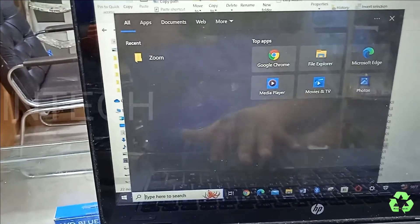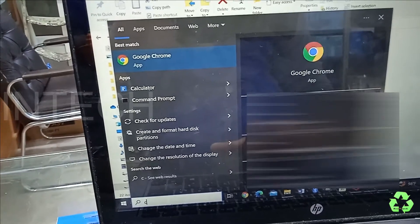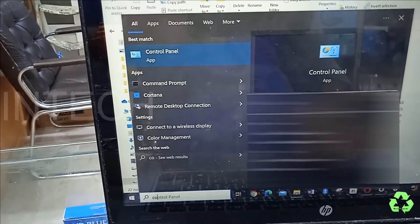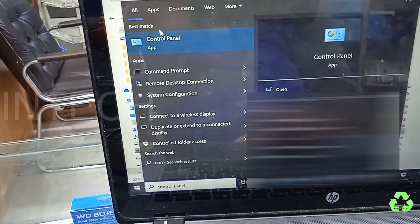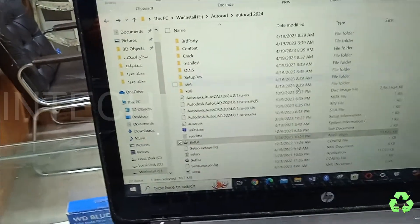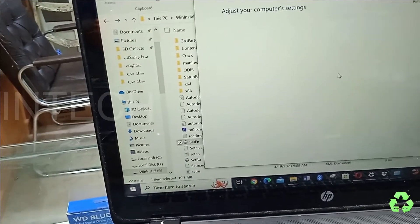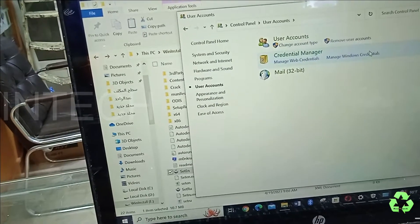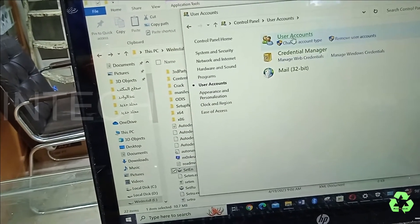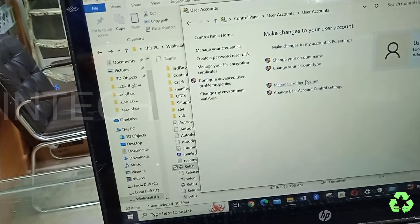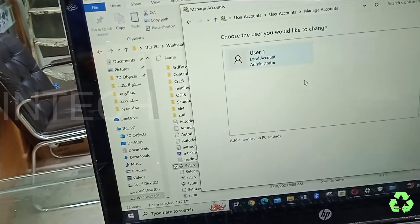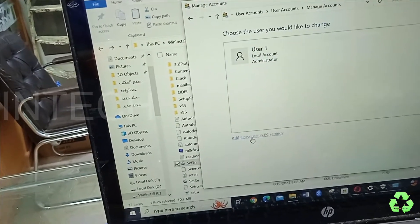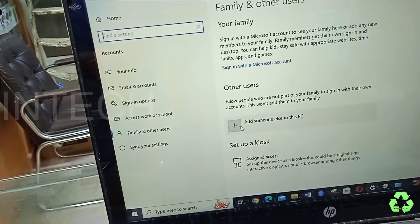From here we'll type in the Control Panel. After typing the Control Panel, you can just go to User Account. Select this User Account, Manage Another Account, Add New User.